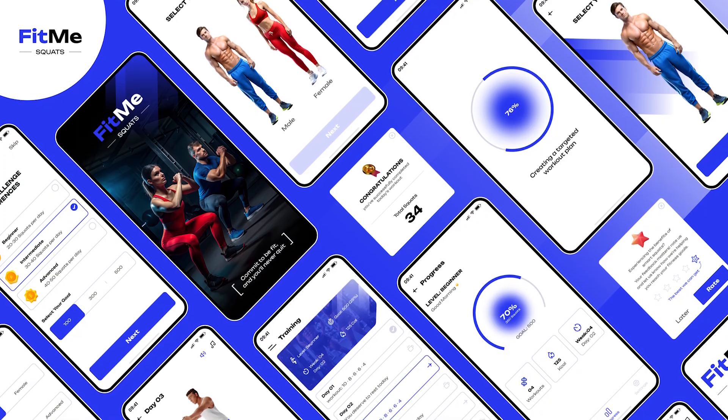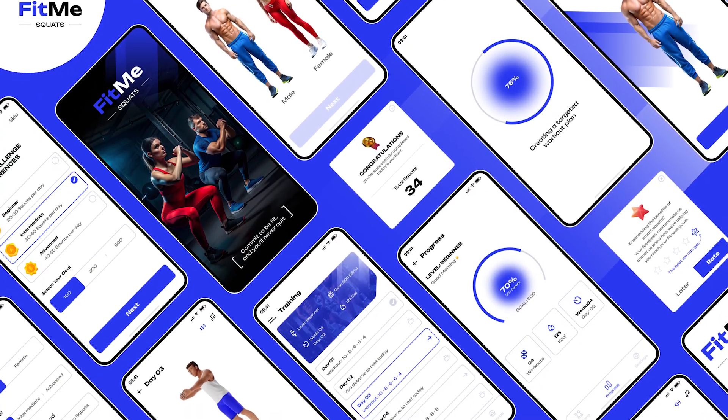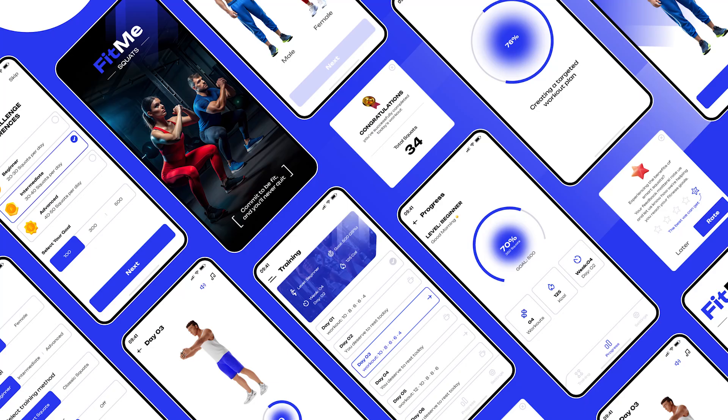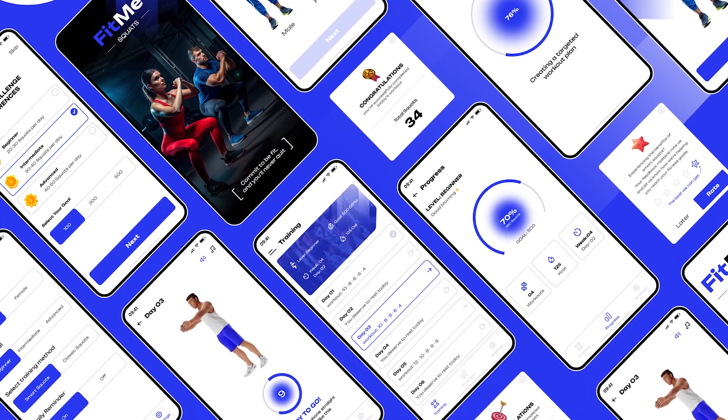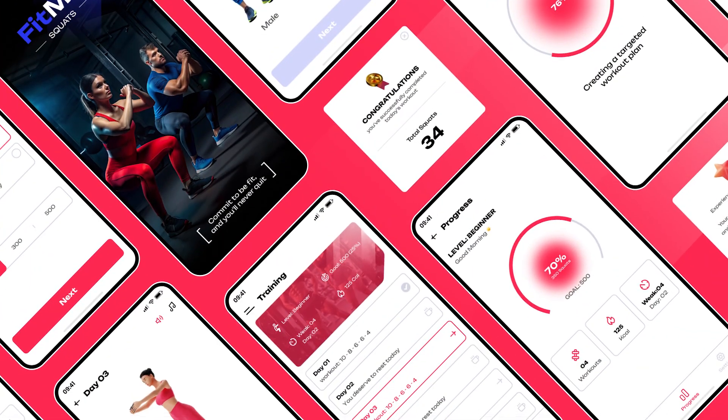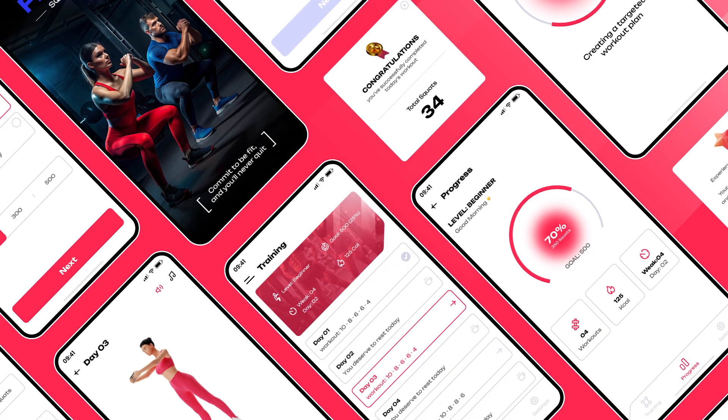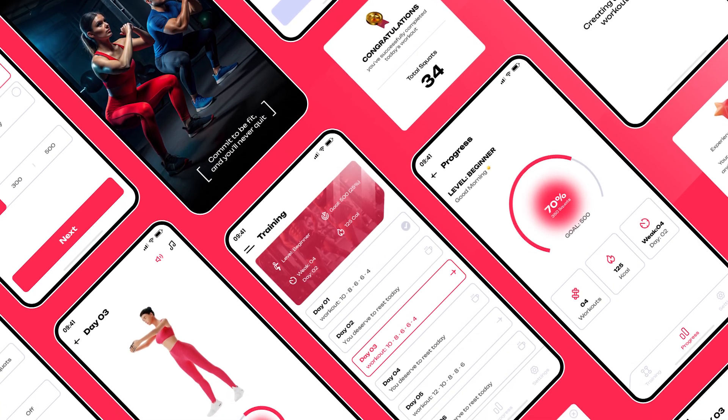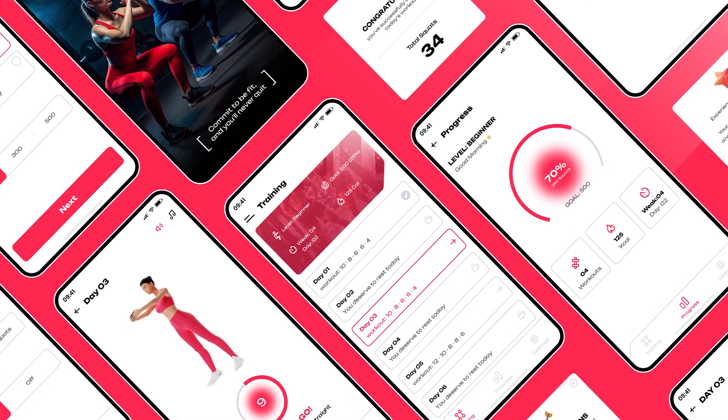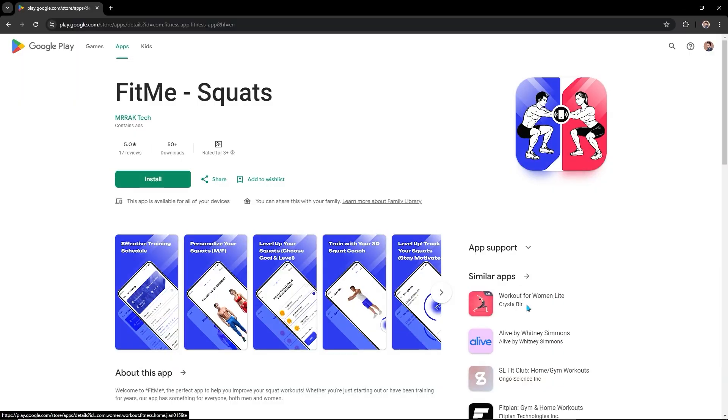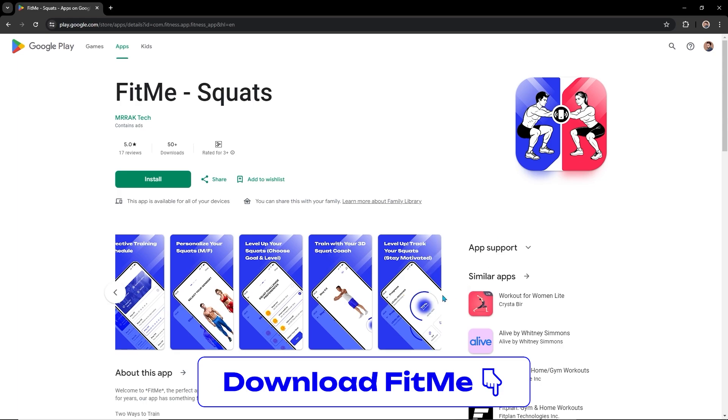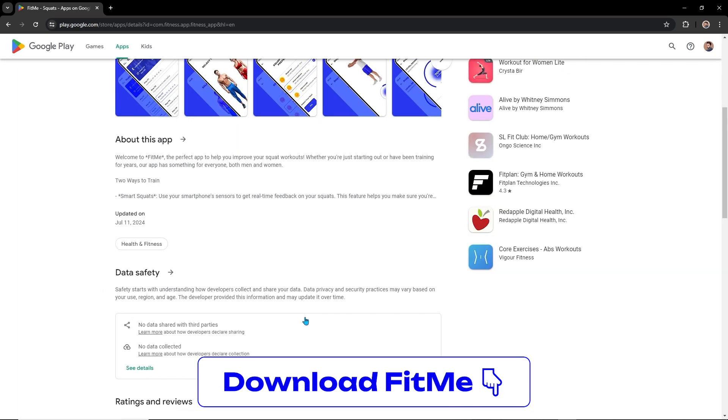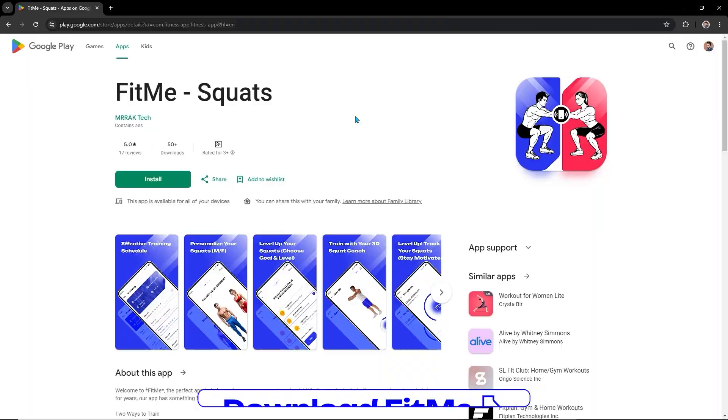You might be thinking how to design an app in the proper way as a beginner designer. What process should you follow? Where can you find inspiration? How to structure a project in Figma? Today, we will cover everything you need to know by using the FitMe app design process. You can download the app from the Play Store so that you can see how we developed it and can definitely give us honest feedback. I will put the link in the description.